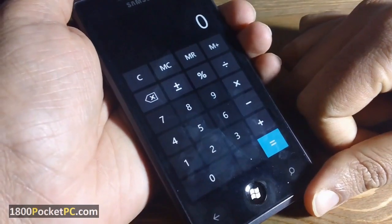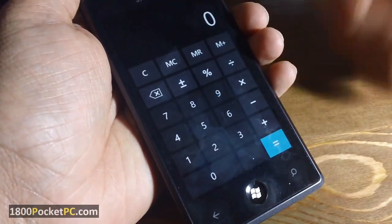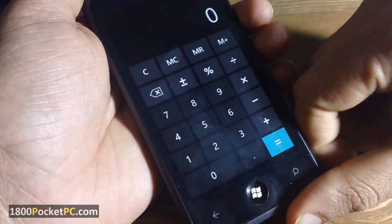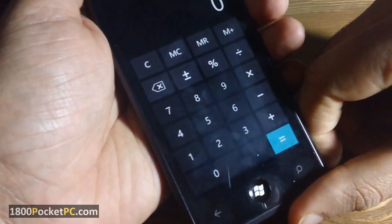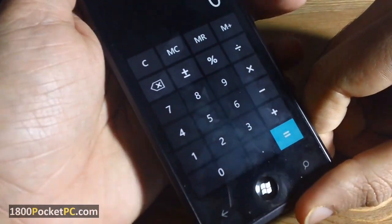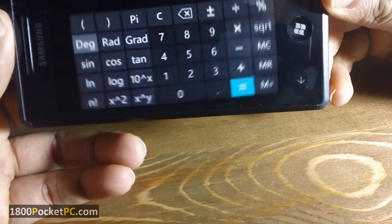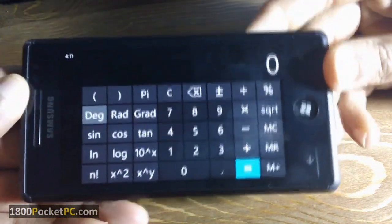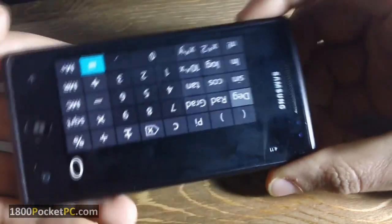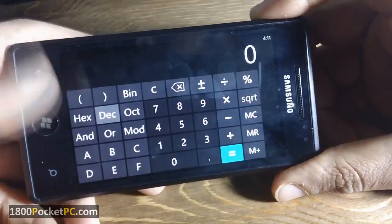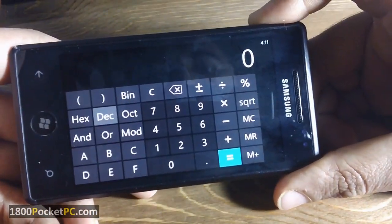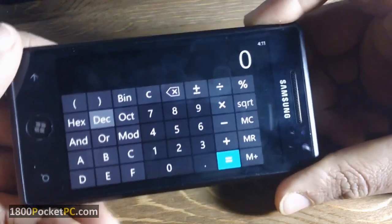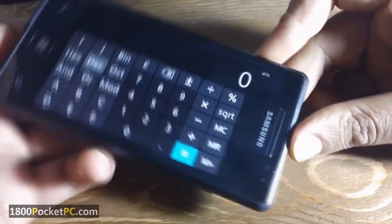As we showed you previously, with the calculator app, in the normal portrait position it works as a normal calculator. Switching it to the left gives you a scientific calculator, and if you switch it to the right it changes to a programmer's calculator. In the next video I'll show you what happens when you switch it upside down.